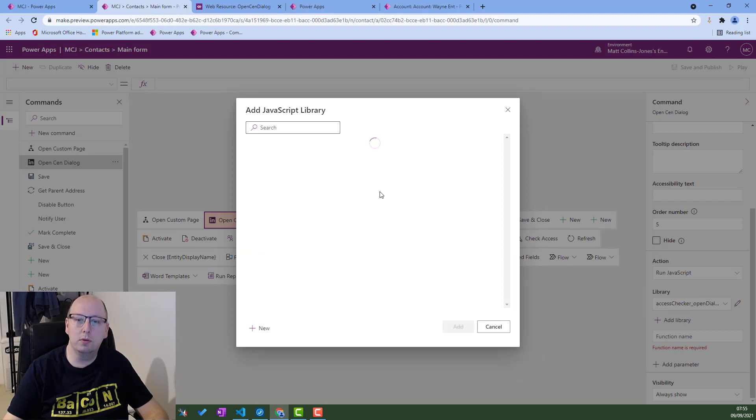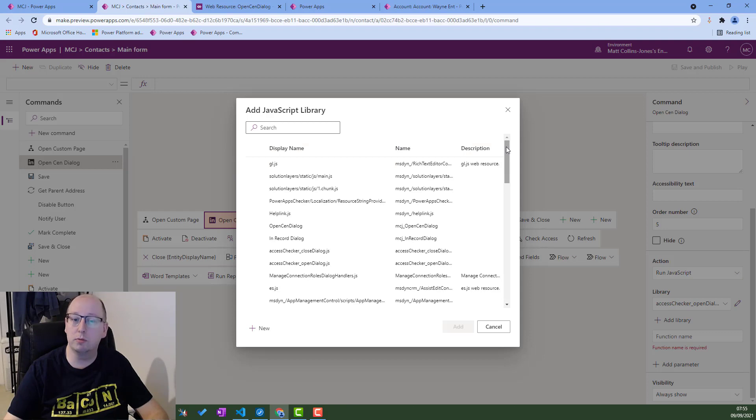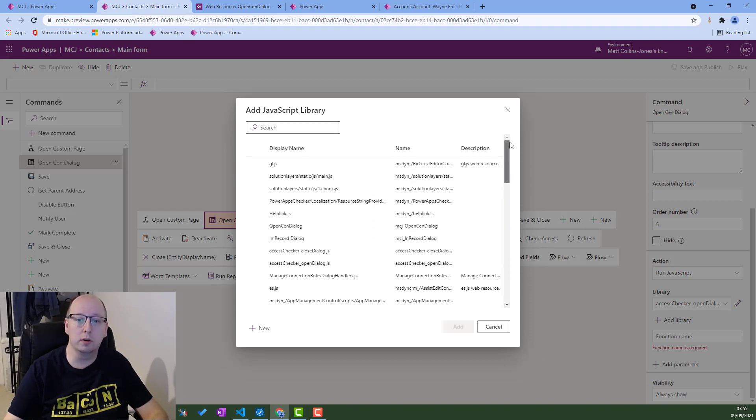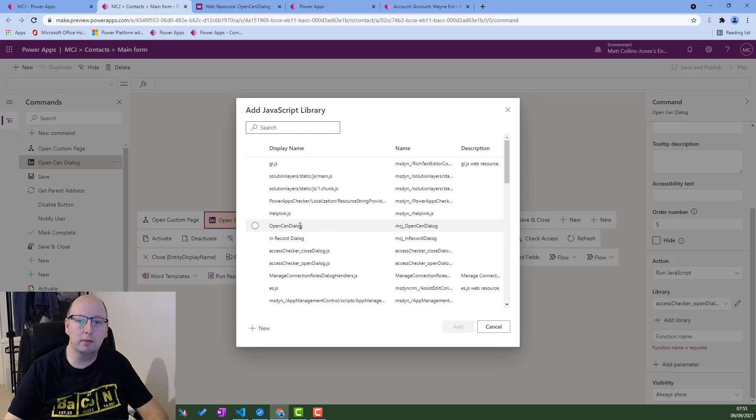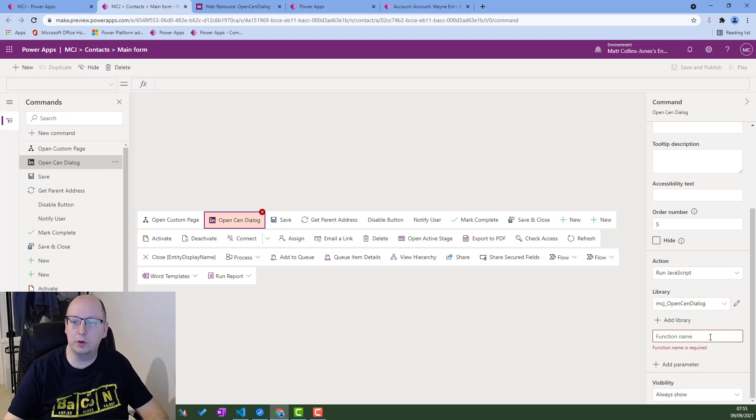You can see there are some in here by default, but we can also add a library. When you choose add a library, it's going to search through all of your JavaScript resources that you have in your system at the moment. The one we're going to choose is this open center dialog that I've already uploaded. I'm going to click add and it's going to warn me that I've got no function name. That's fine.